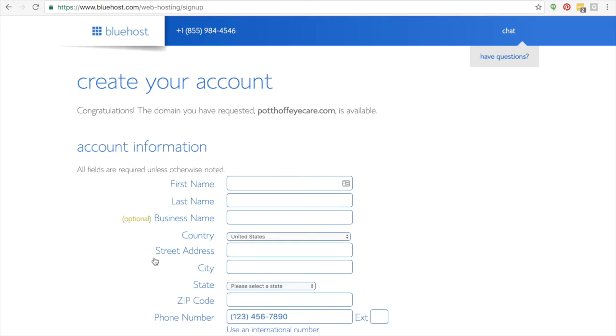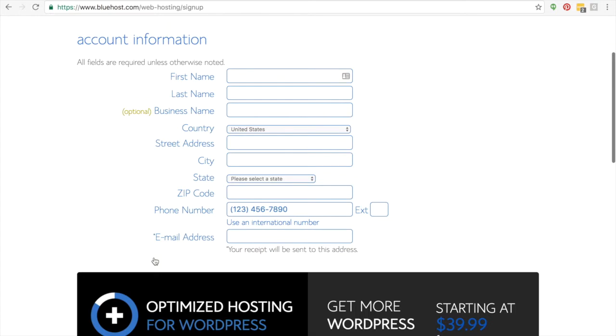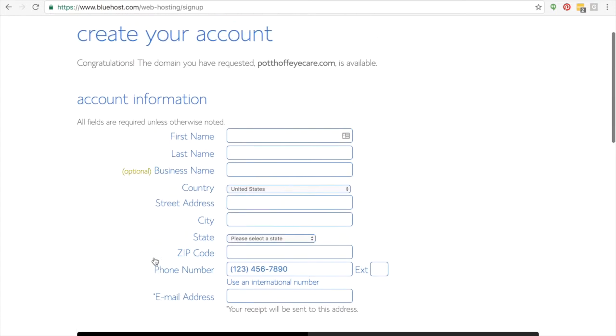Then you're going to enter in all of your account information, your first, last name, business name, all of that. And then you're going to scroll down. And once you scroll down and you've entered in all of this information,